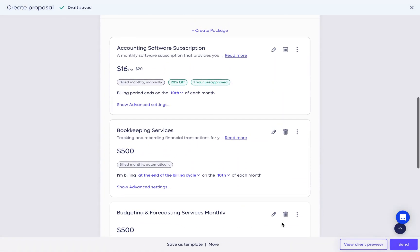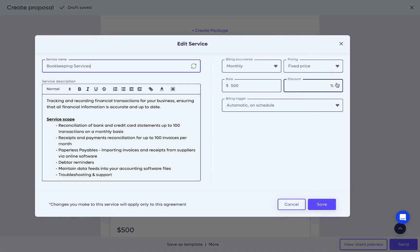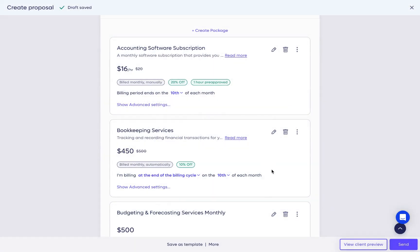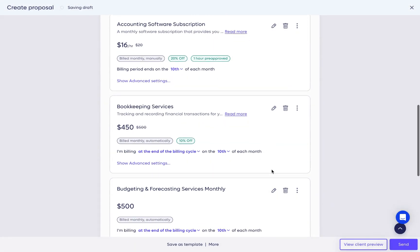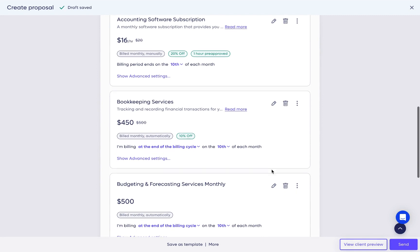Select templates from your library and customize them directly in the proposal for this particular client. For example, add a discount or change the description. You can add as many services as you wish with different billing times and options.